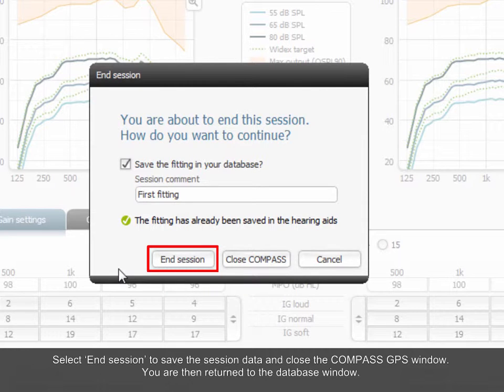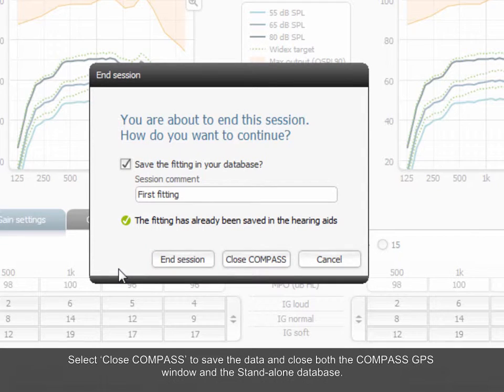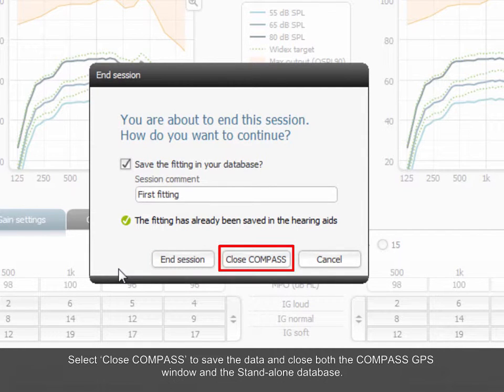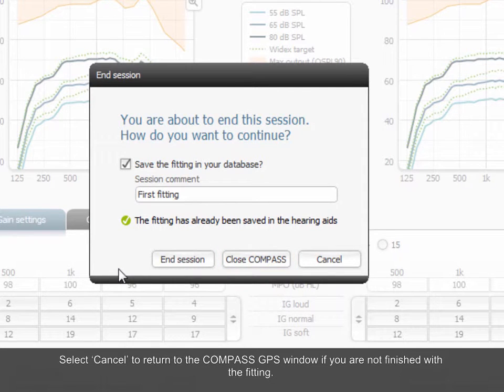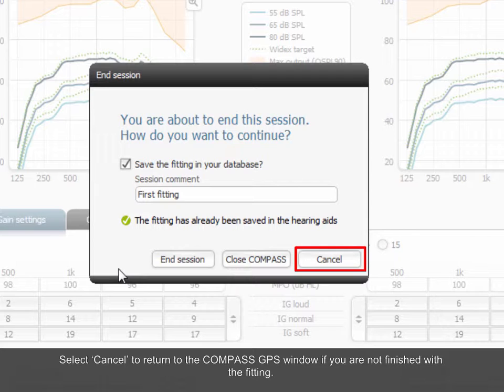You are then returned to the database window. Select Close Compass to save the data and close both the Compass GPS window and the standalone database. Select Cancel to return to the Compass GPS window if you are not finished with the fitting.